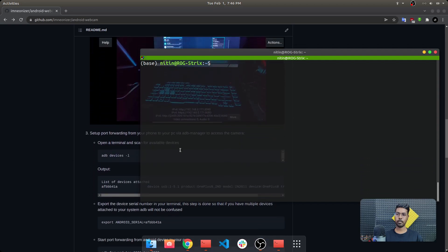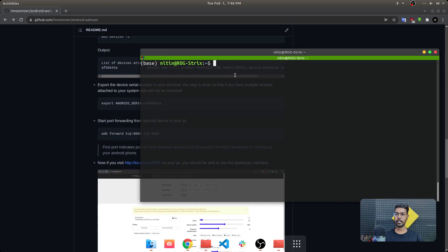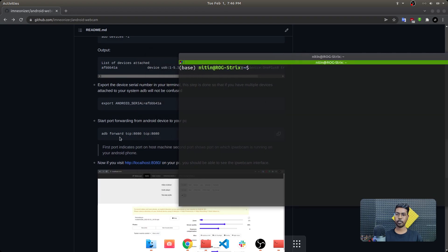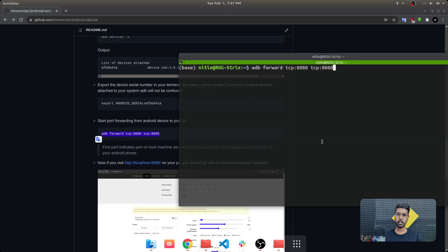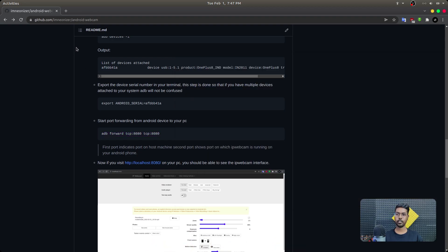Now you understand we are already running the Android app on our phone. We need to do the port forward step — because once the Android application is running, we want to access the video stream on localhost so we can integrate it with our virtual camera. There is a simple one-line command: adb forward. TCP 8080 is the port at which our IP Webcam is running, and we are going to mount it on port 8080 on our system as well.